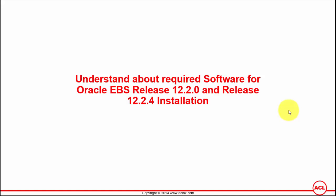Understand about required software for Oracle eBusiness Suite Release 12.2 and Release 12.2.4 installation. It's important that we have a clear understanding of the software that has to be downloaded from Oracle eDelivery website as far as this installation goes.